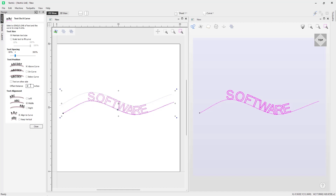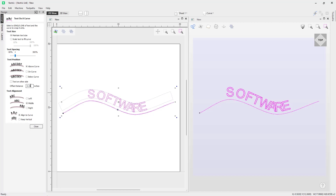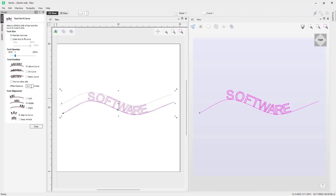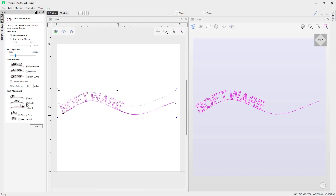We can also set an offset distance — that's the distance between the text and the curve. For example, setting a quarter-inch distance creates that quarter-inch offset. We can set that back to zero and it will update accordingly.